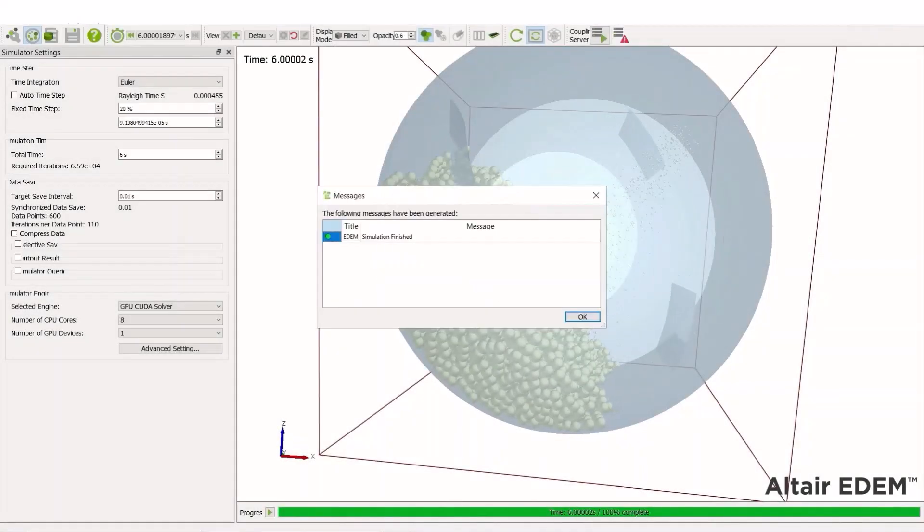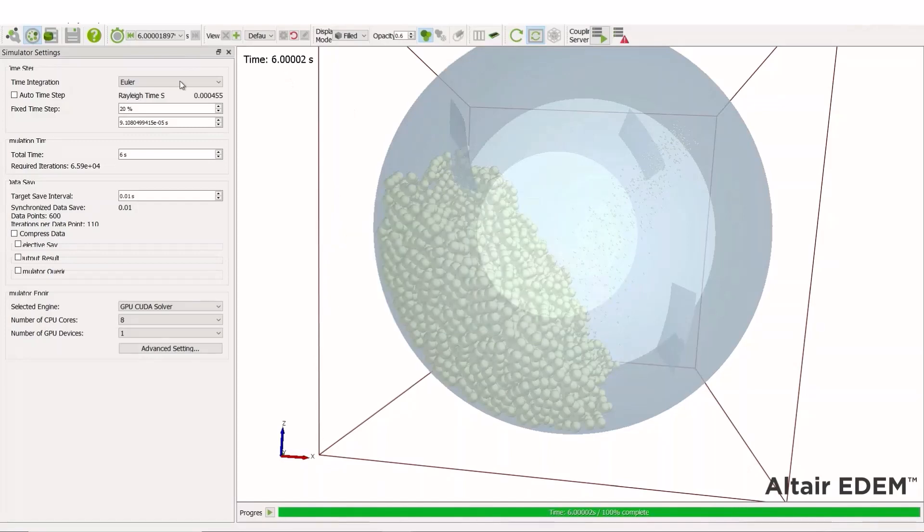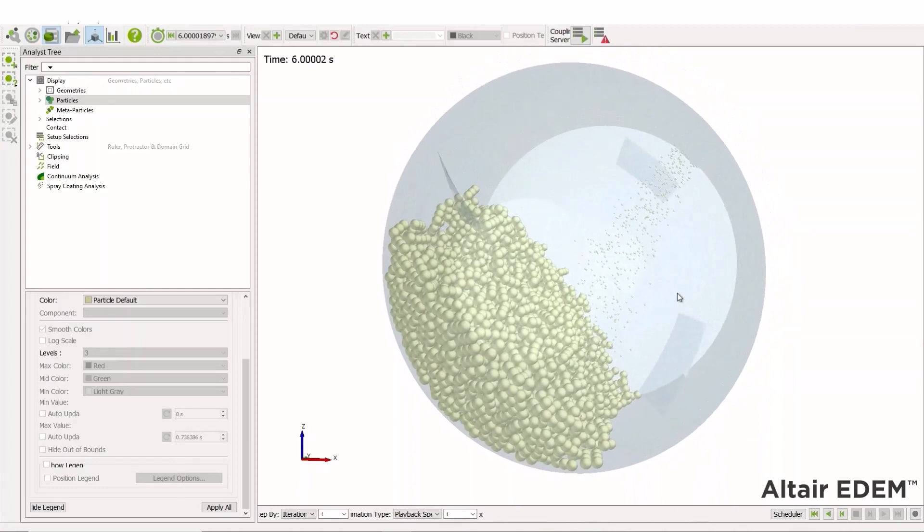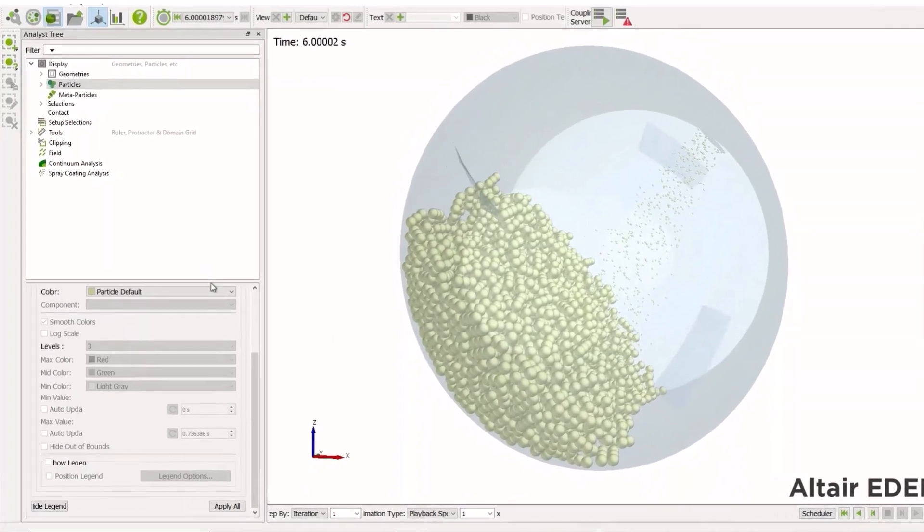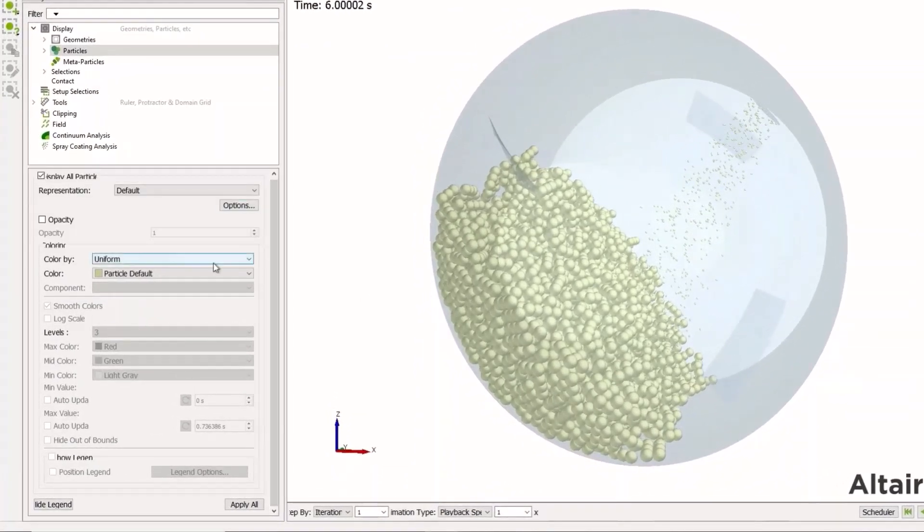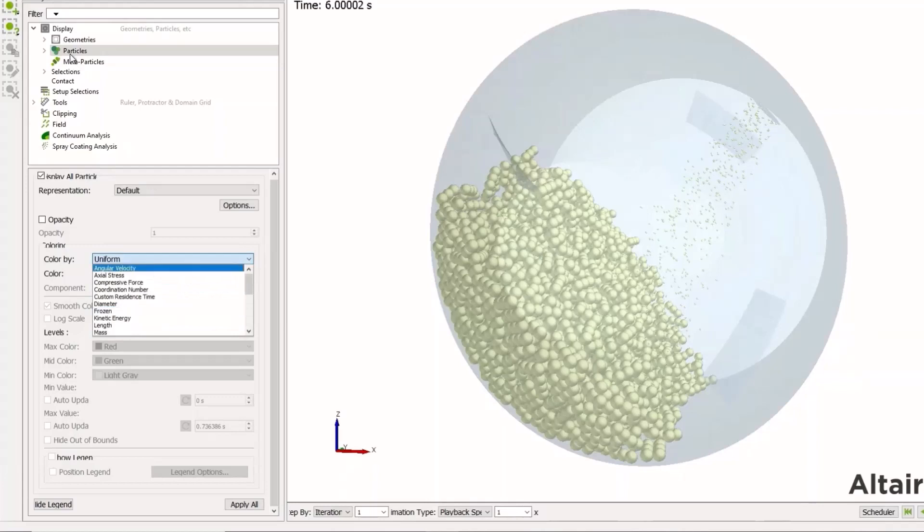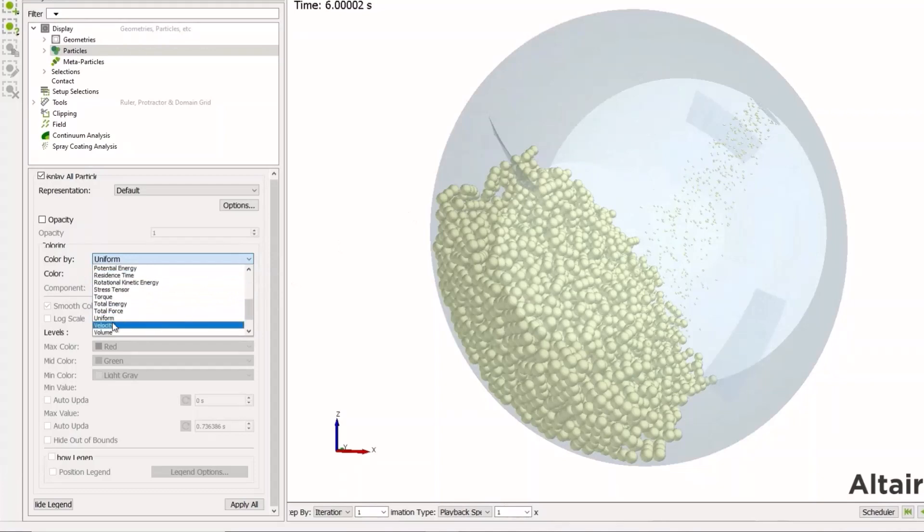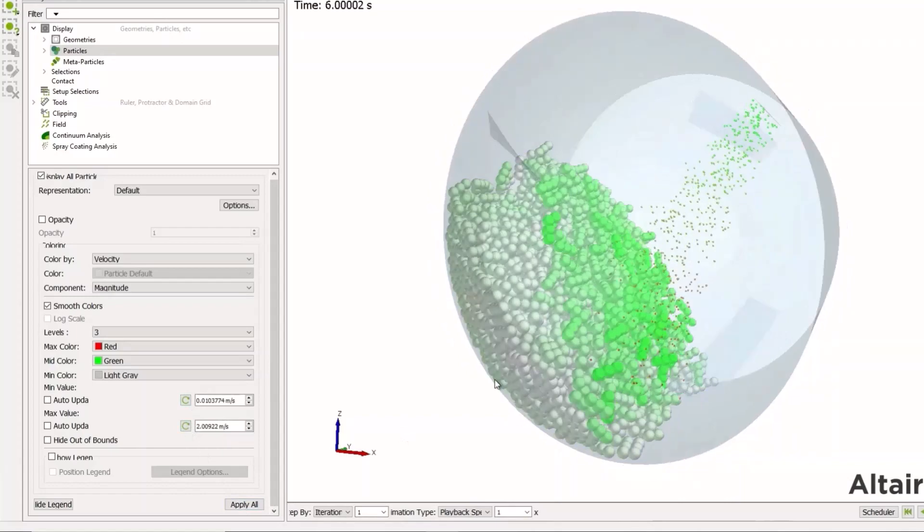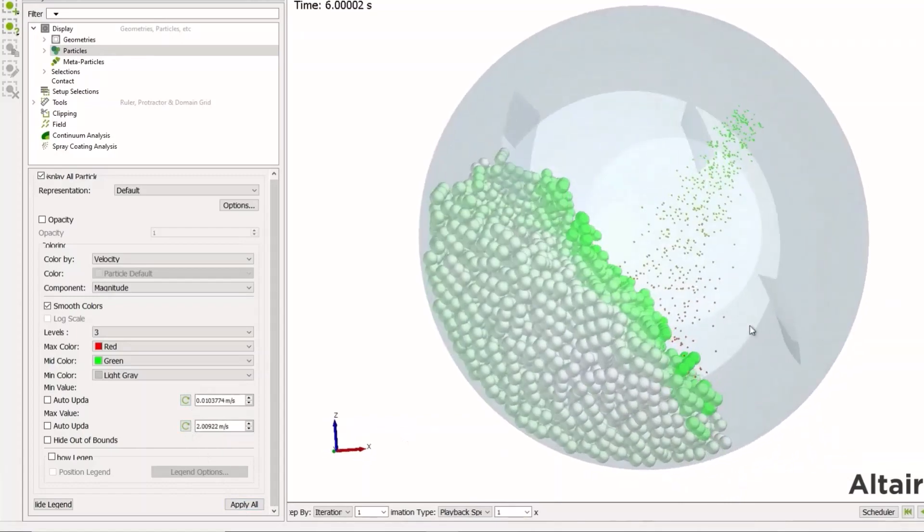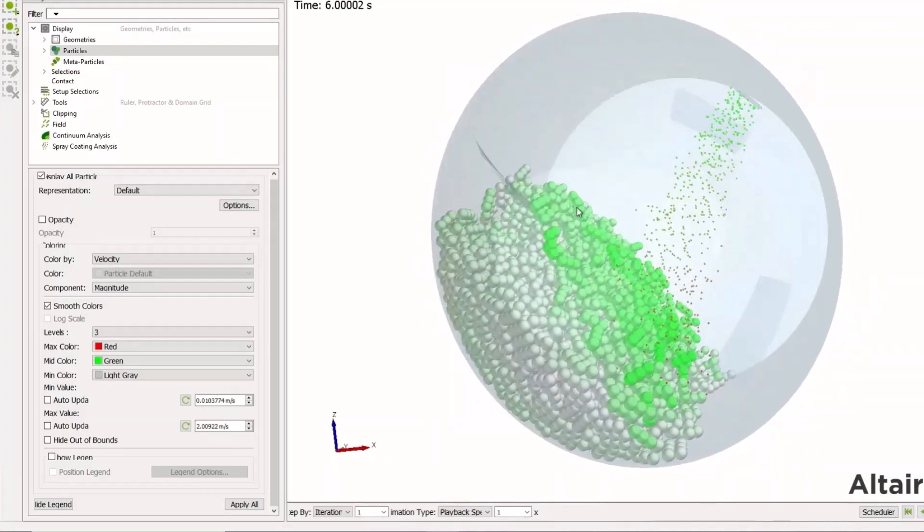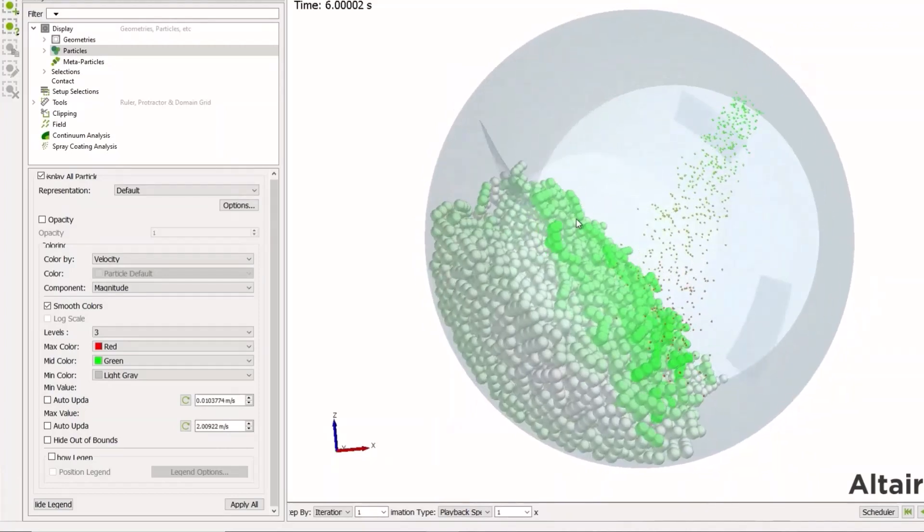So here we are, the simulation is completed. And we can look at the EDEM analyst. We've done many different measures to look at for our particles and for our equipment. Looking at the velocity and the velocity profiles allows us to investigate the material flow profiles, which is also useful for tablet coating and associated coating processes. However, in this instance, we want to look at the volume and the volume added of the spray specifically.